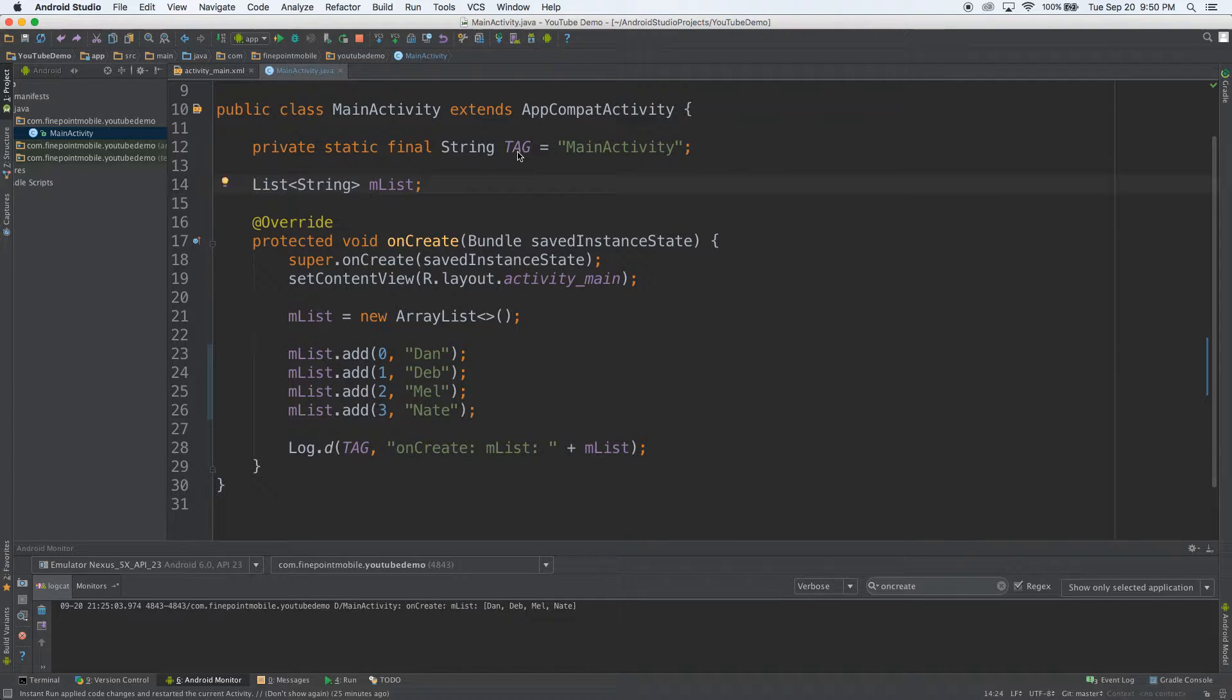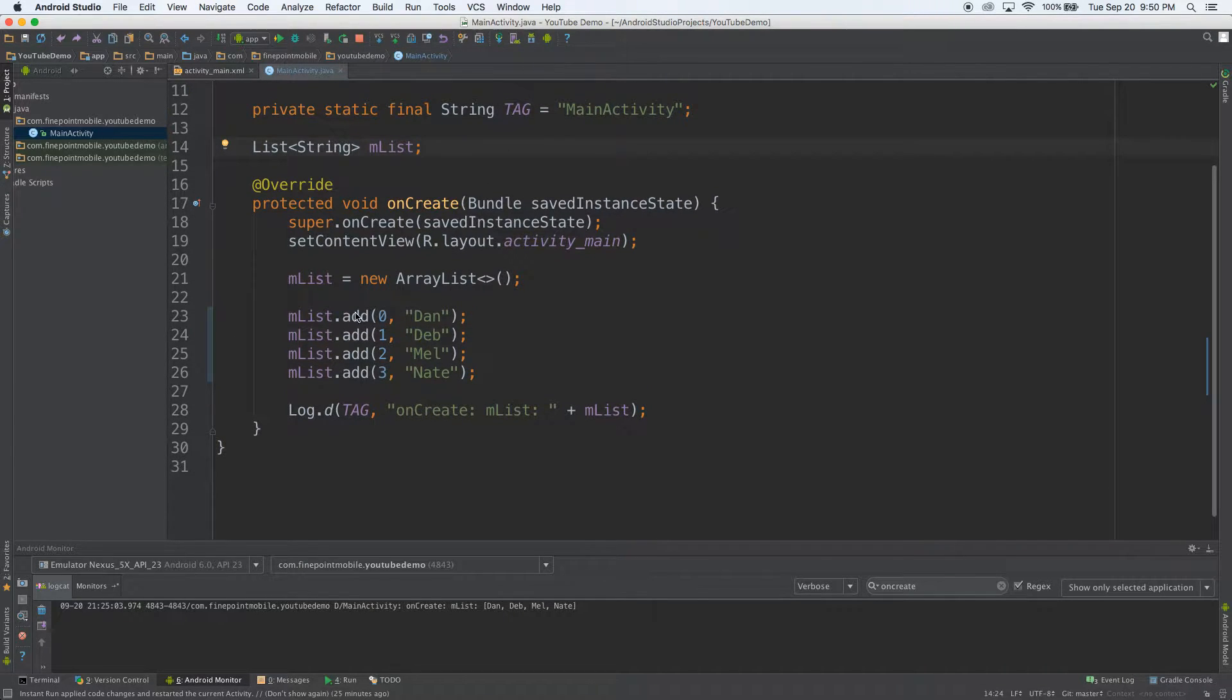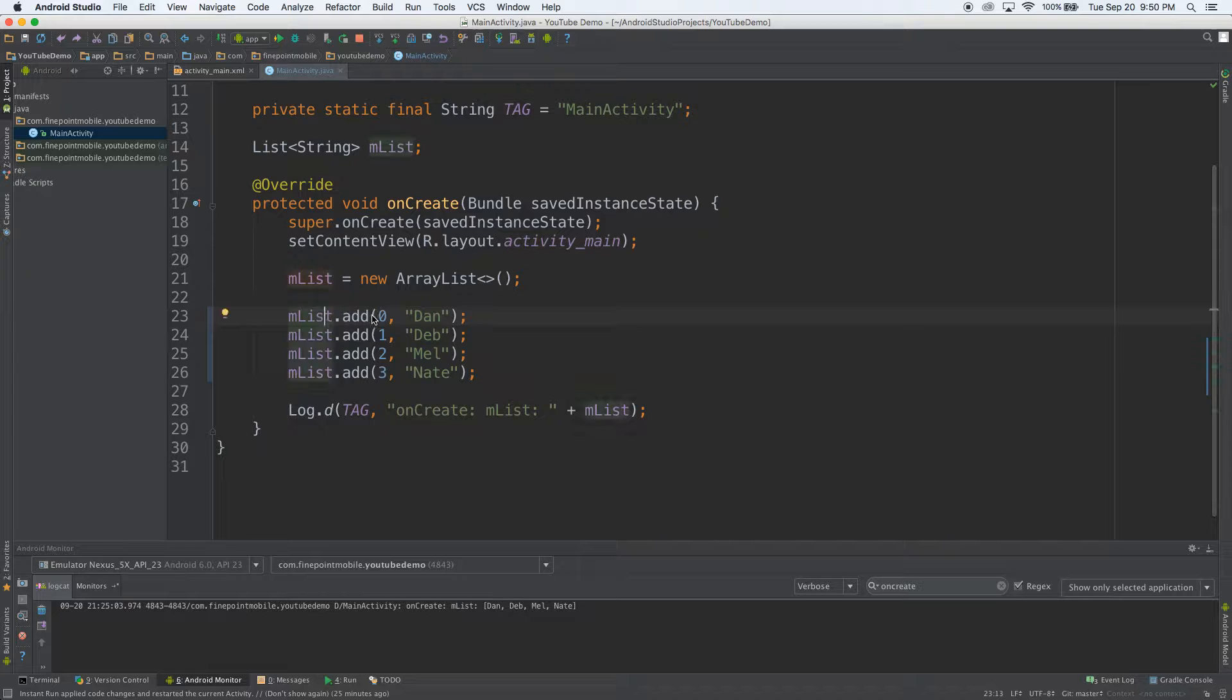So we have a basic app here. It's a list. It has some debugging stuff. We can see we're just adding to the array, mList, vAdd, the name, Stand, Dev, Mel, Nate.